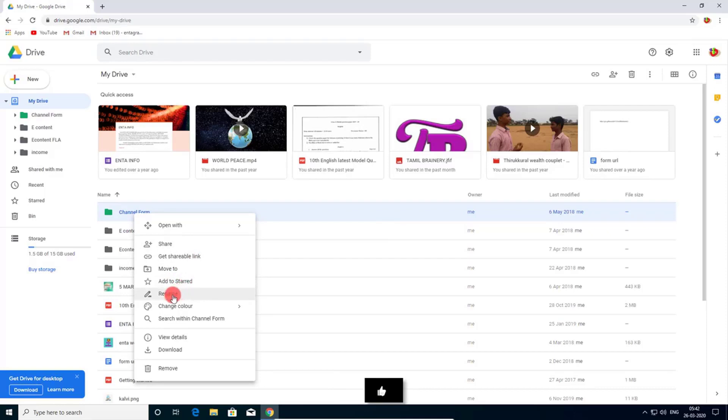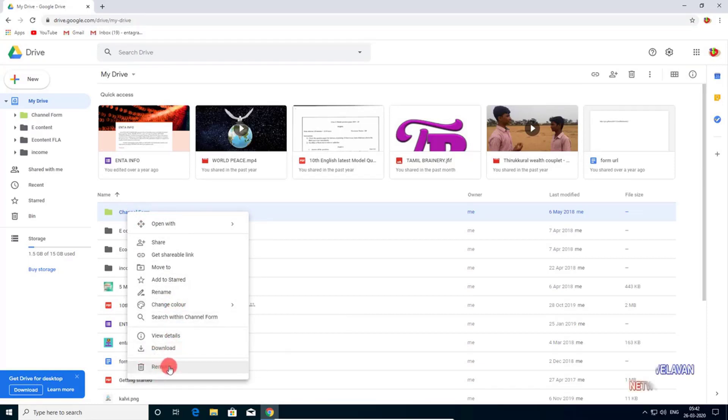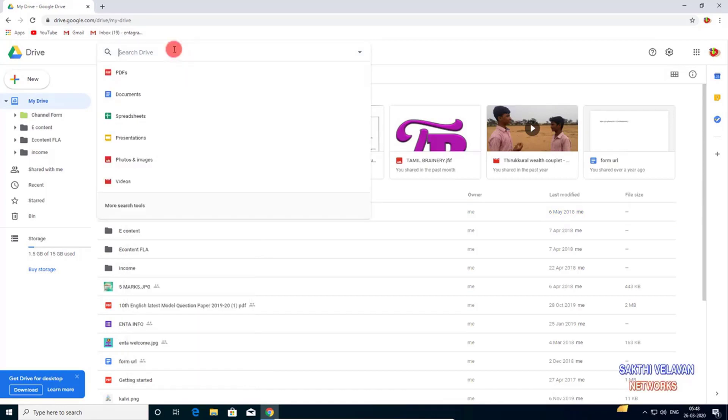You can download your file and you can remove it. And here you can search your files.